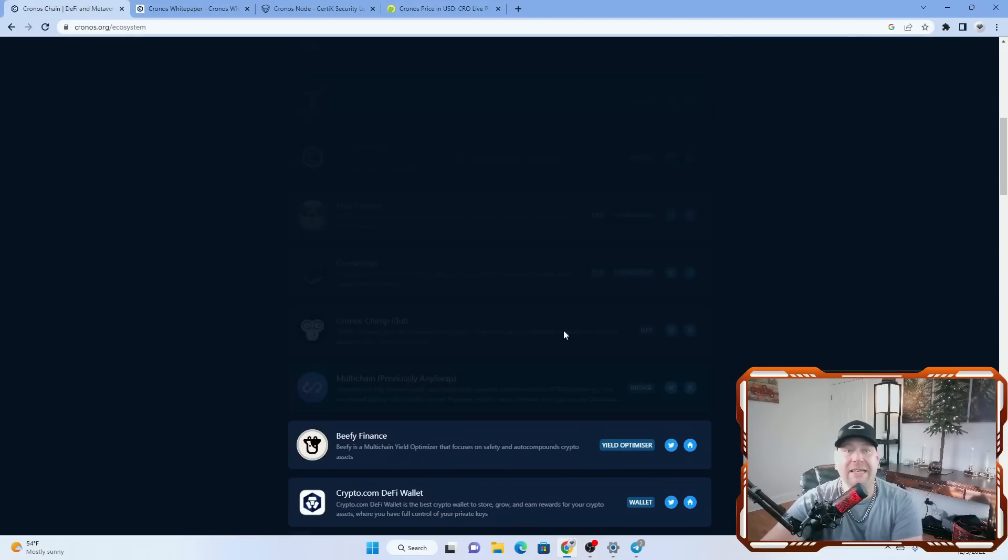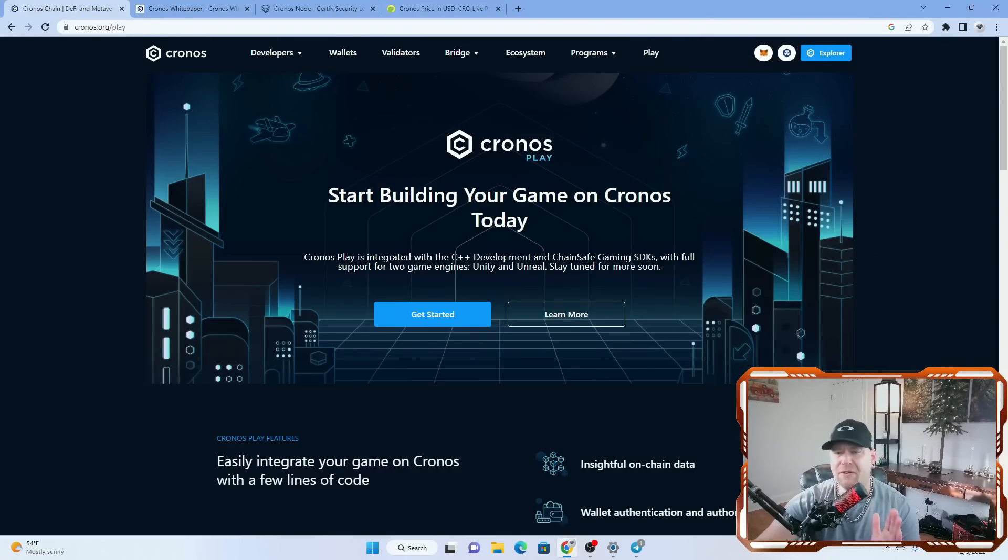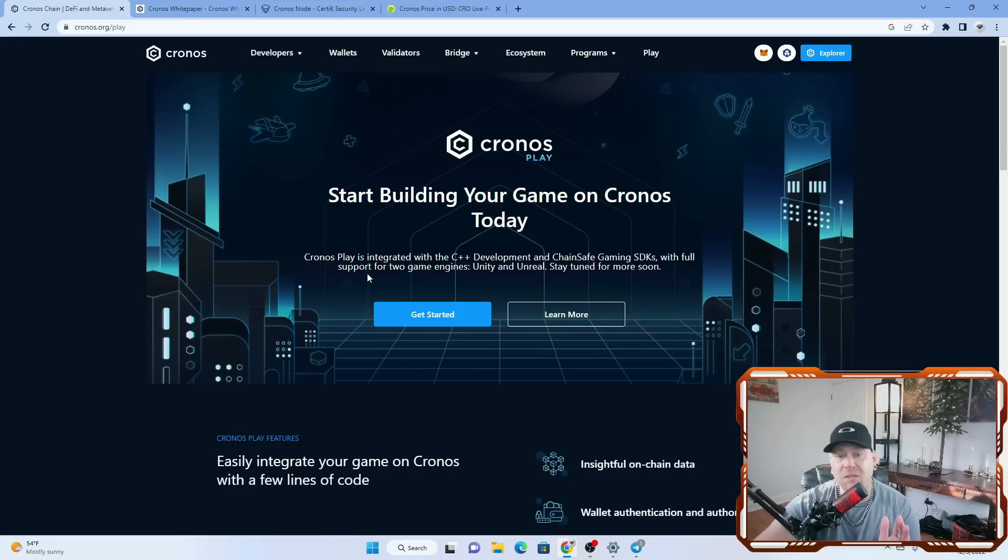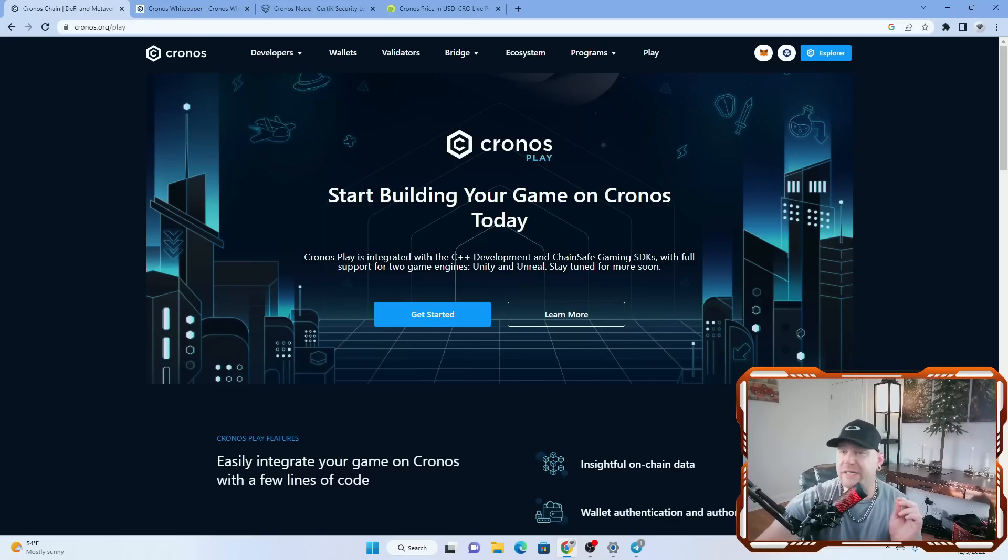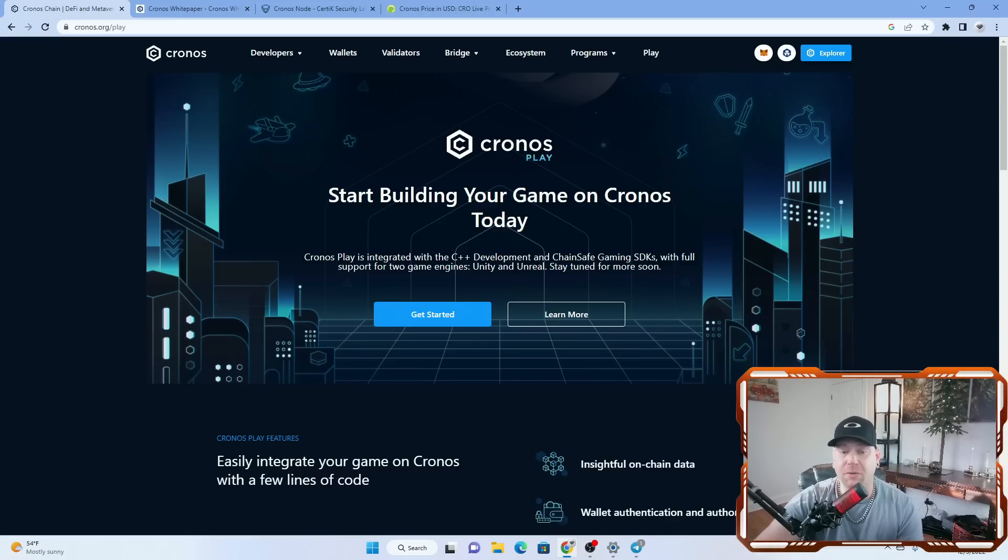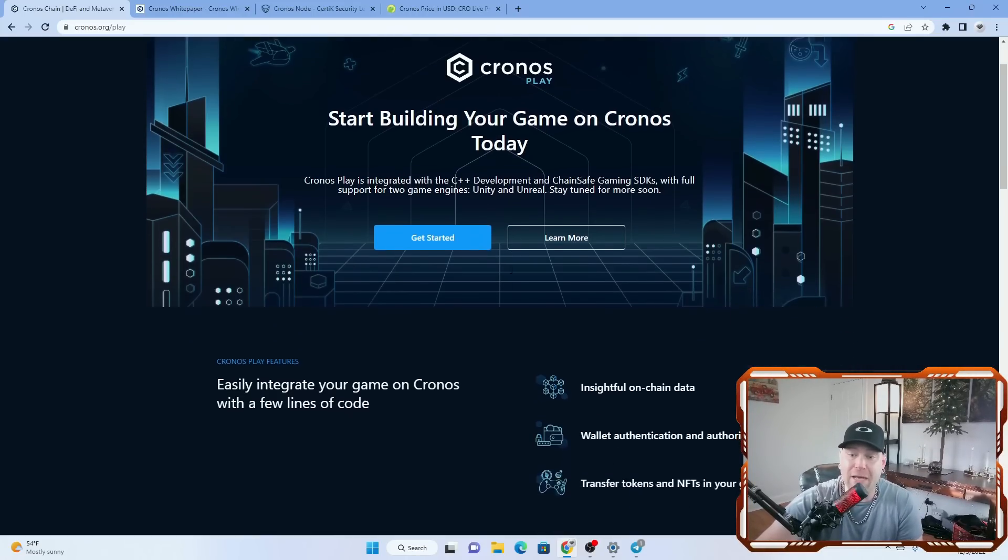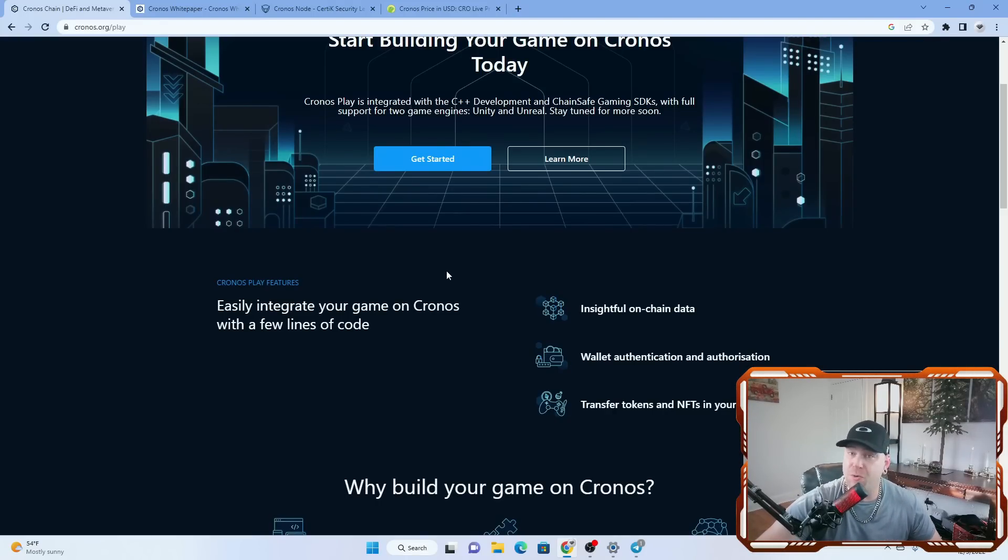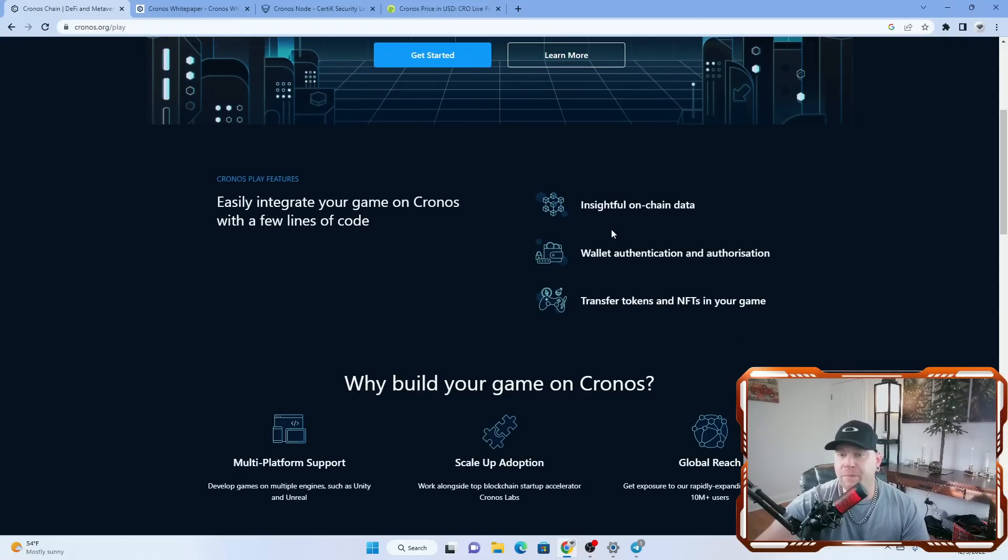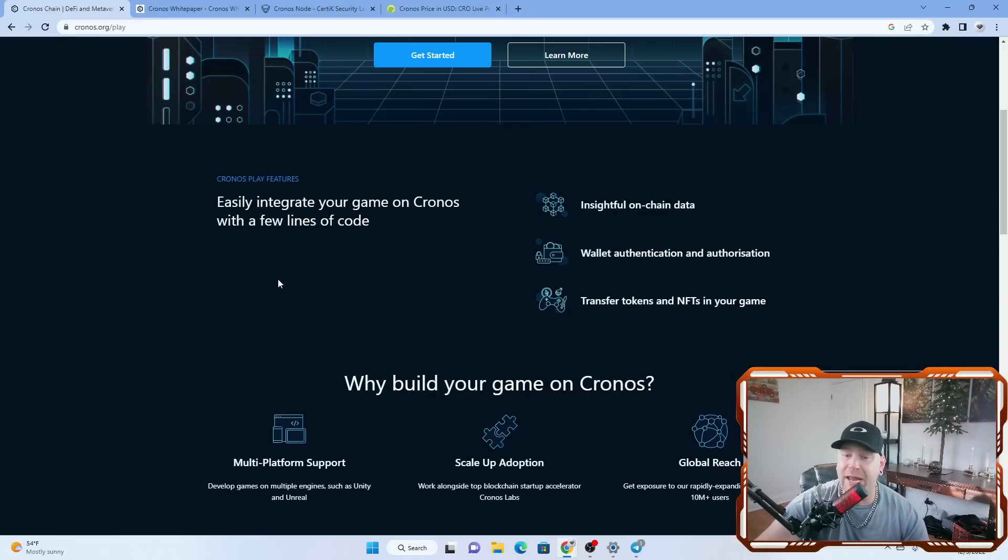And one of the things that caught me is the gaming part of it. So start building your game on Kronos today. Kronos Play is integrated with the C++ development and chain safe gaming SDKs with full support for two gaming engines. And get this, Unity and Unreal. So Unreal Gaming Engine is used in a lot of Xbox and PlayStation games, such as Gears of War, Call of Duty, and other games that have Unreal technology. I do see the games graphically wise getting extreme, especially if they're using Unreal Engine to help program some of these blockchain games. That really caught my eye because Unreal Engine is a huge, huge thing. I never thought I would see it in blockchain technology. So easily integrate your game on Kronos with a few lines of code, insightful on-chain data, wallet authentication and authorization, and transfer tokens and NFTs directly into your game.